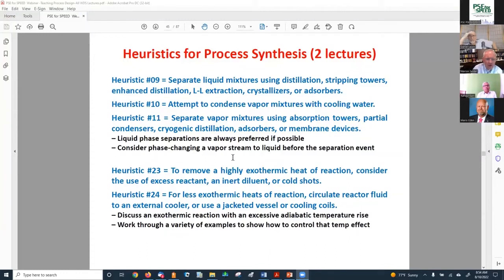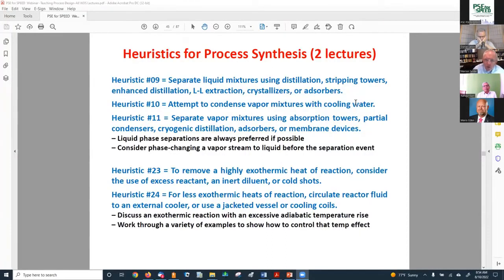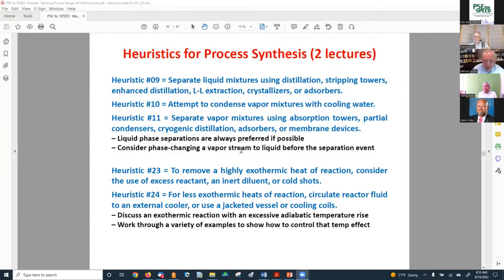Moving to the Douglas heuristics for separations: Heuristic 9 — separate liquid mixtures using distillation, stripping towers, enhanced distillation, liquid-liquid extraction, crystallizers, or absorbers. If you don't start with a liquid, attempt to condense the vapor with cooling water if possible, because it is almost always easier to separate a liquid than a vapor. If vapor mixtures must be separated, use absorption towers, partial condensers, cryogenic distillation, absorbers, or membrane devices. Liquid phase separations are always preferable if possible — consider phase-changing a vapor stream to liquid before the separation event.